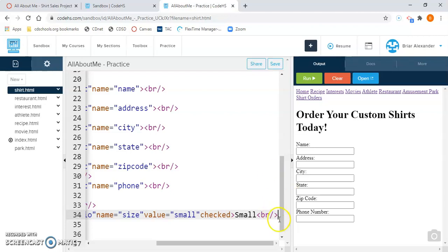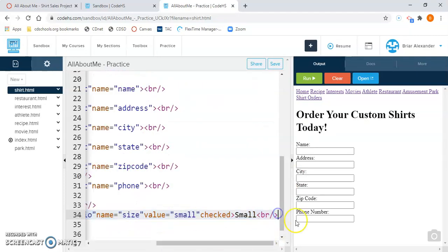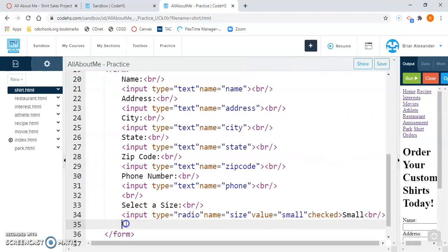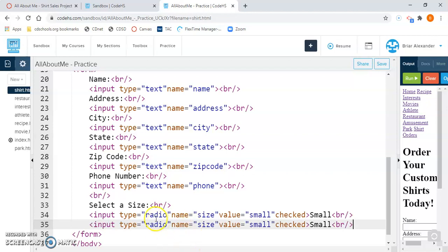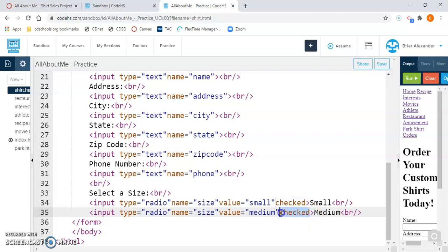Copy that line of code, hit Enter, and paste it. A lot of this stays the same — what I want to change is the value. Inside the quotation marks after value equals, change it to medium. Also change the visible label from small to medium, and remove the word checked from the medium option since only small should be the default. So we removed checked and changed small to medium in both places.